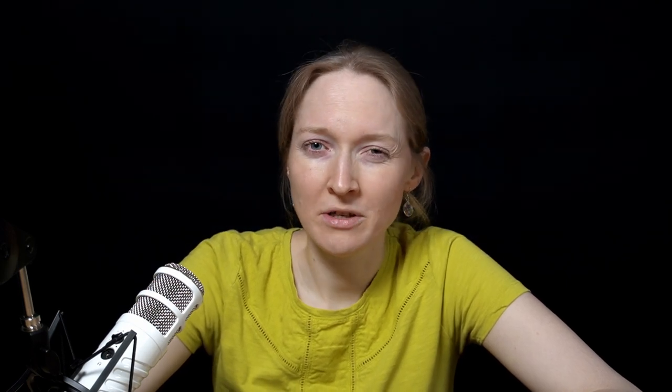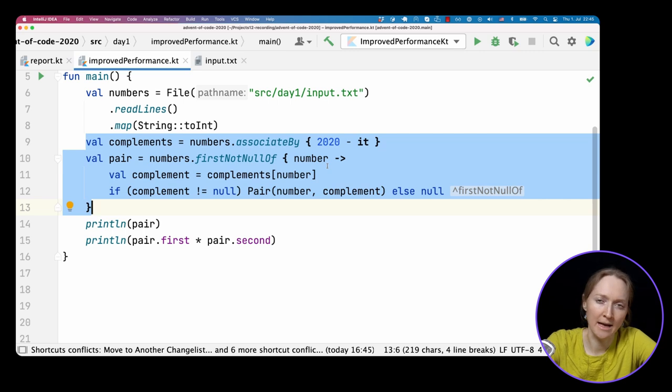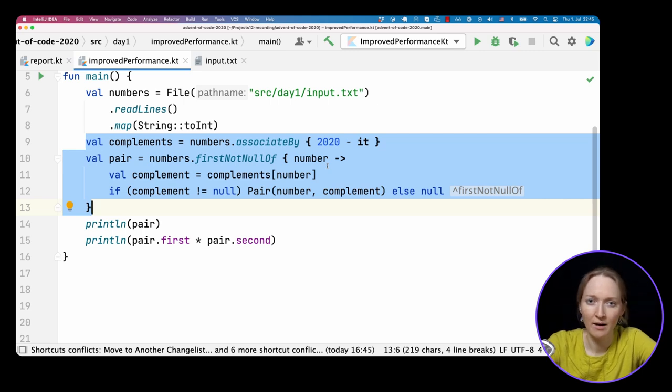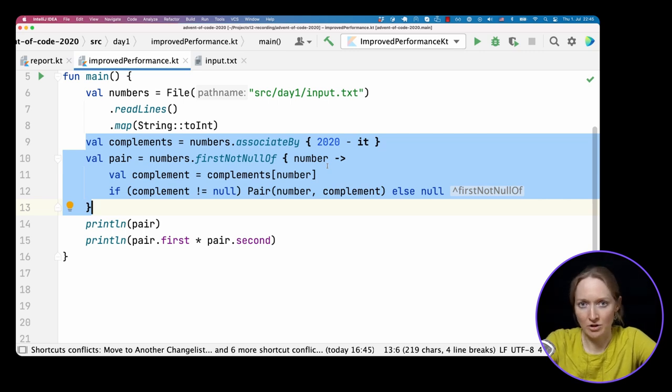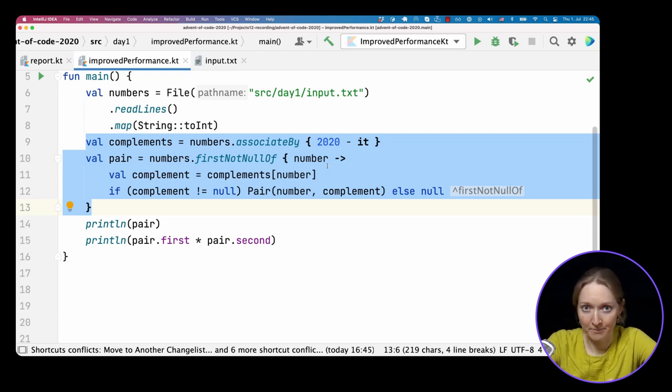The next step is to solve this problem for three numbers. If you want, you can start this video and think of how to find the required three numbers in an efficient way. We'll use what we already have, so let's first extract the logic of finding a pair of numbers in a separate function.